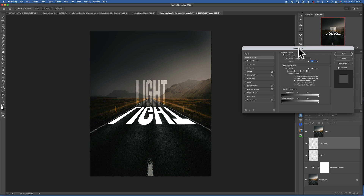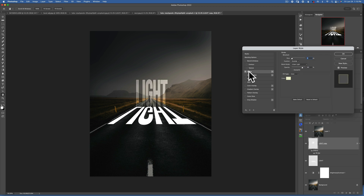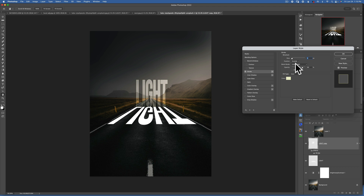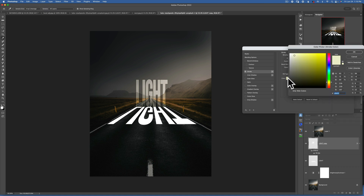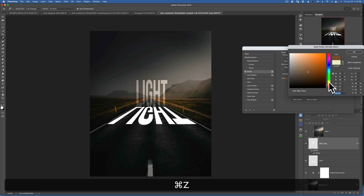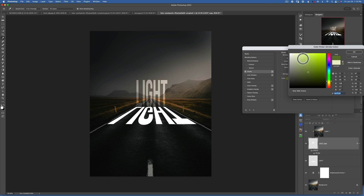The first thing we'll apply is a Stroke — click on the word 'Stroke.' You can see the thickness of the stroke; I'll keep it pretty small, around 5 pixels. The position is 'Outside,' blending mode is 'Linear Light,' and opacity I'll keep around 80-82. For color, I picked a very soft yellow because it has some golden tones in the image. You can even pick a color from your image, but I'll go back to my yellows — something like that looks good.